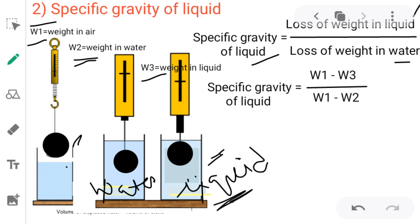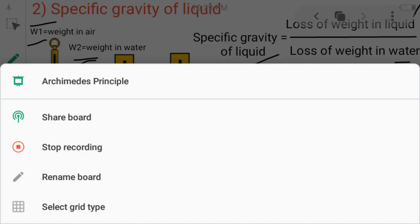So this is about Archimedes' principle and finding Rd or specific gravity of solid and liquid using Archimedes' principle. In the next video I am going to show you how to solve problems on finding Rd of liquid and solid using Archimedes' principle. Thank you, thanks for watching.